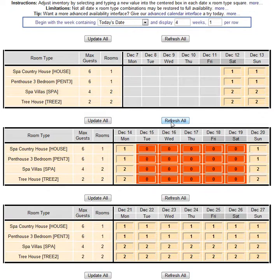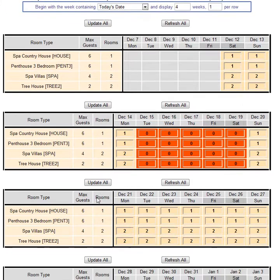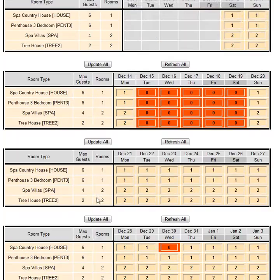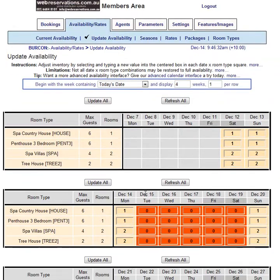So what I want to do is save my changes or update them, so I click Update All. And now what we see is availability for the 15th through the 19th is no longer there.